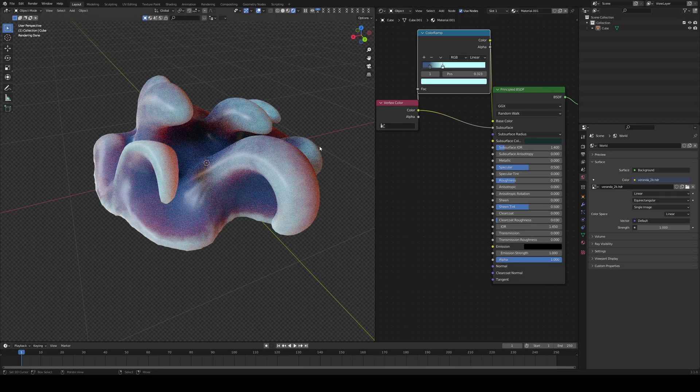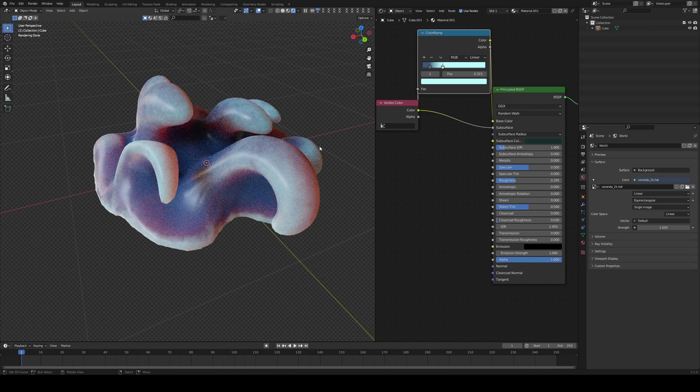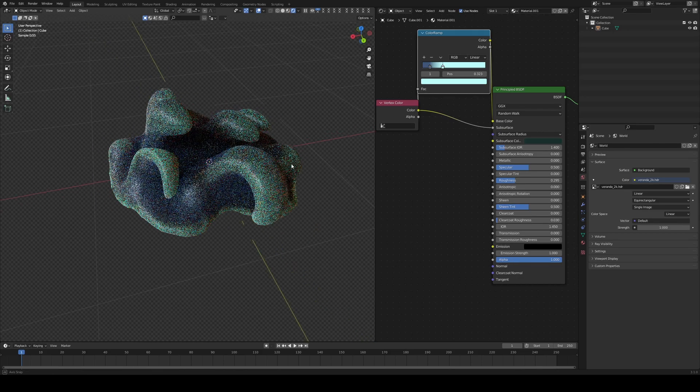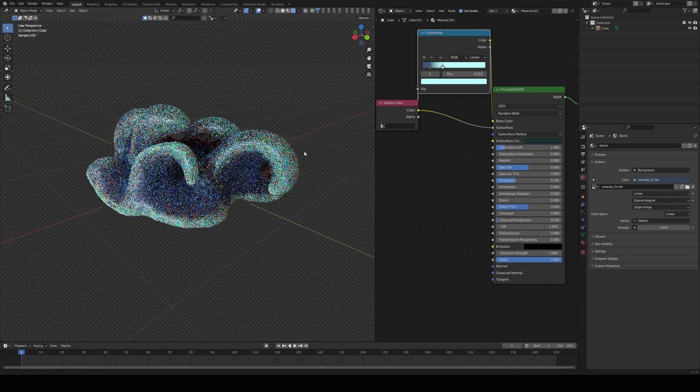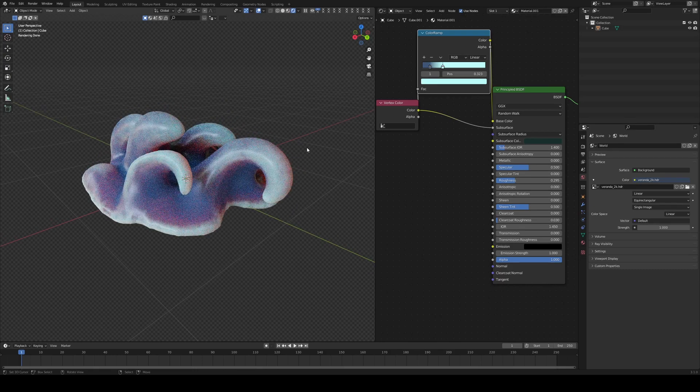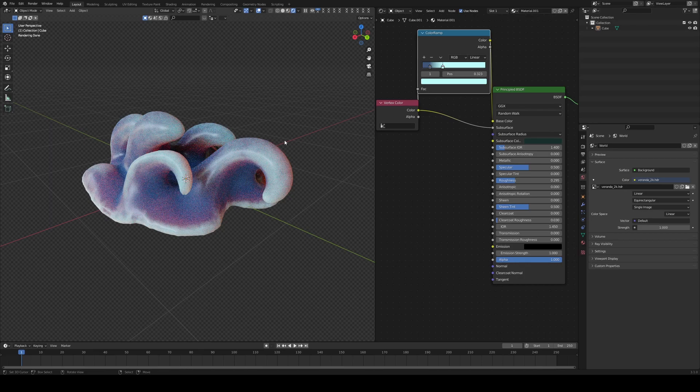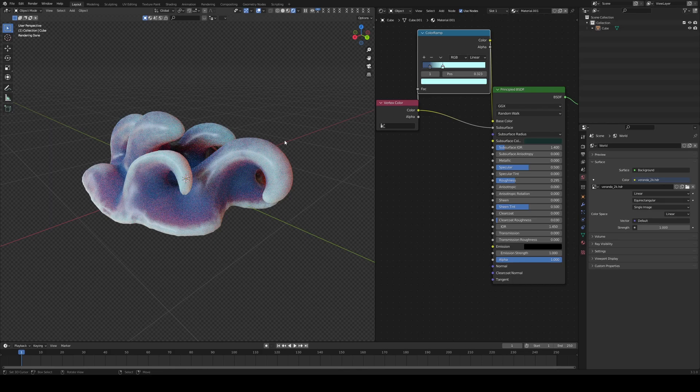And yeah, basically you can make anything from this. You can make roots. You can make waves. You can make clouds. Anything that has this super fantasy stylized type of vibe, you can actually use this as a super, super, super interesting starting point. So yeah, that's going to be it for this tutorial.